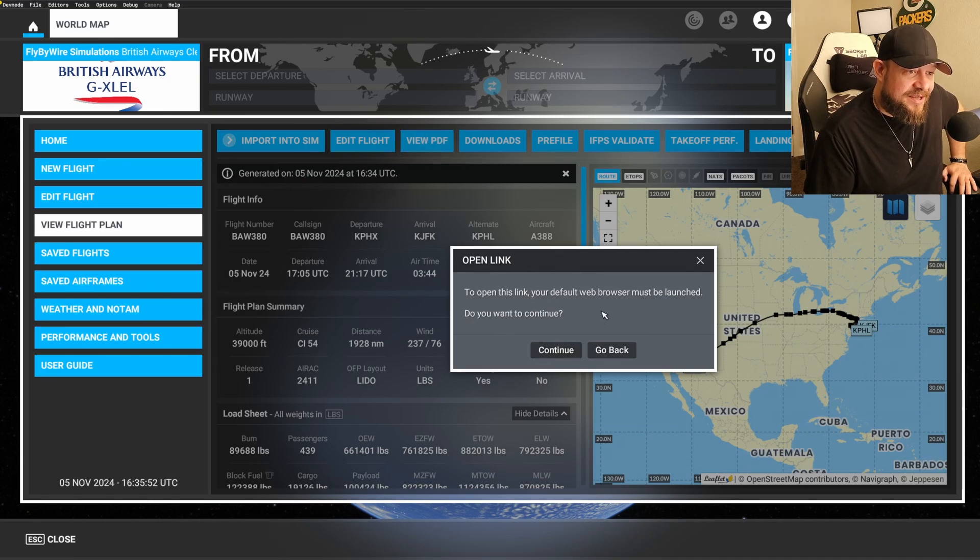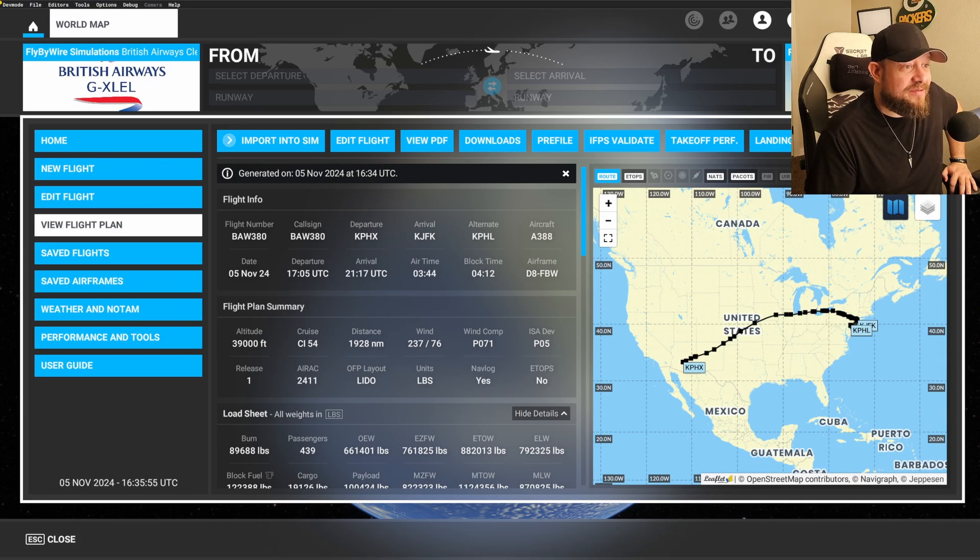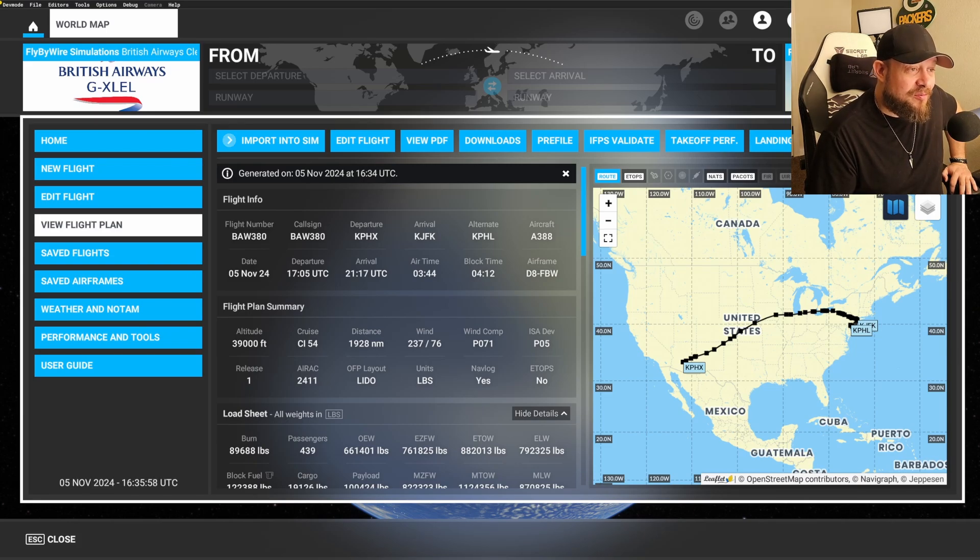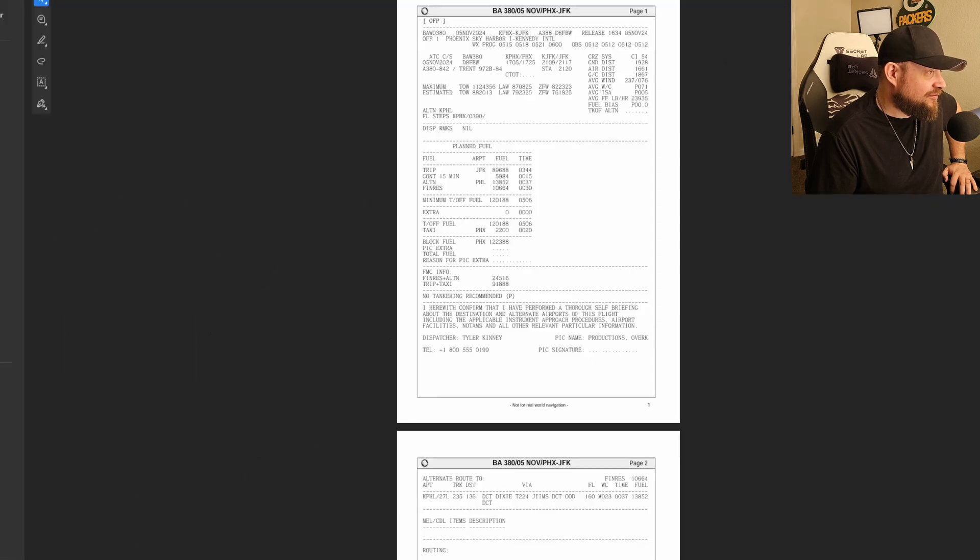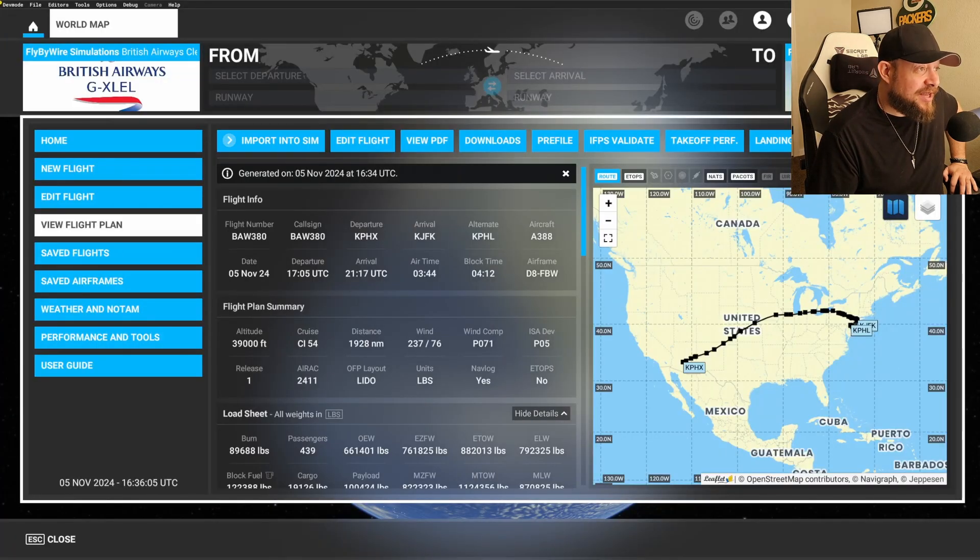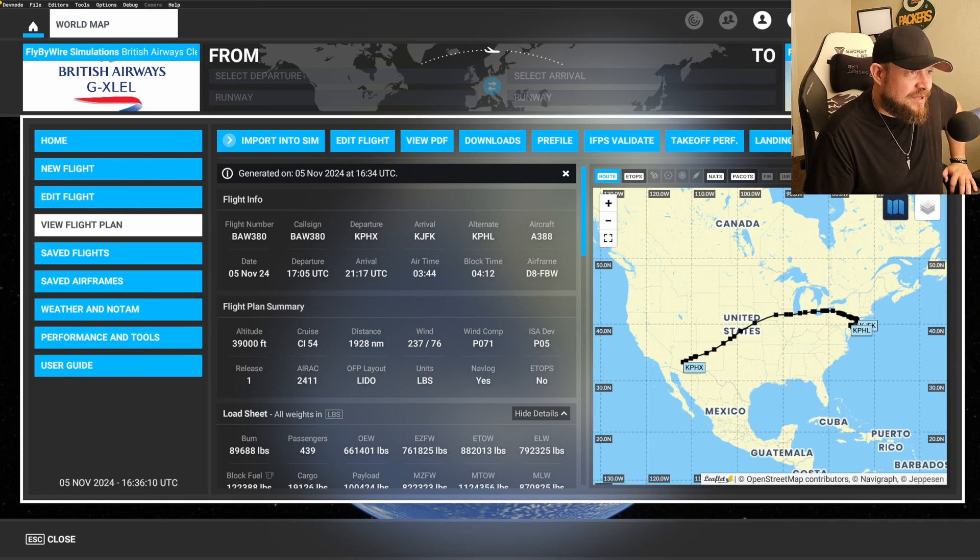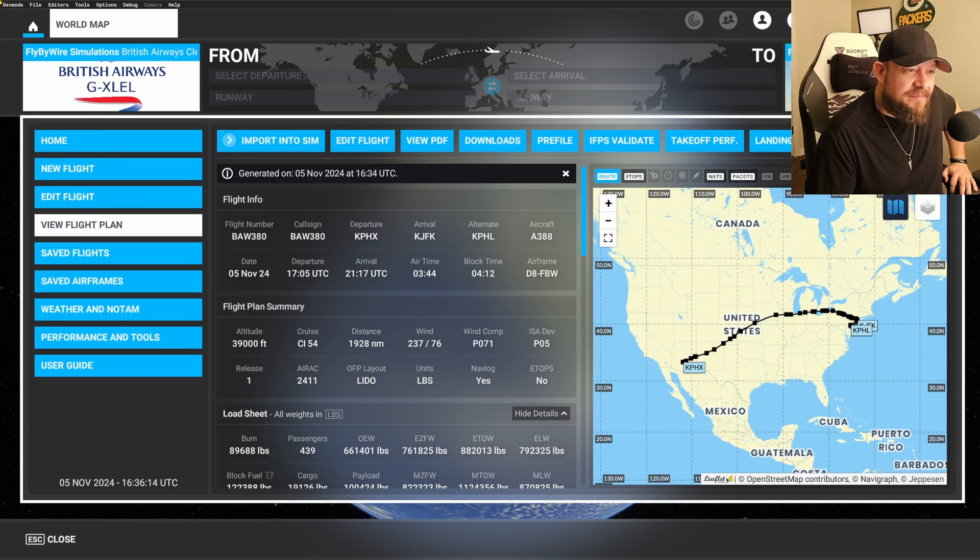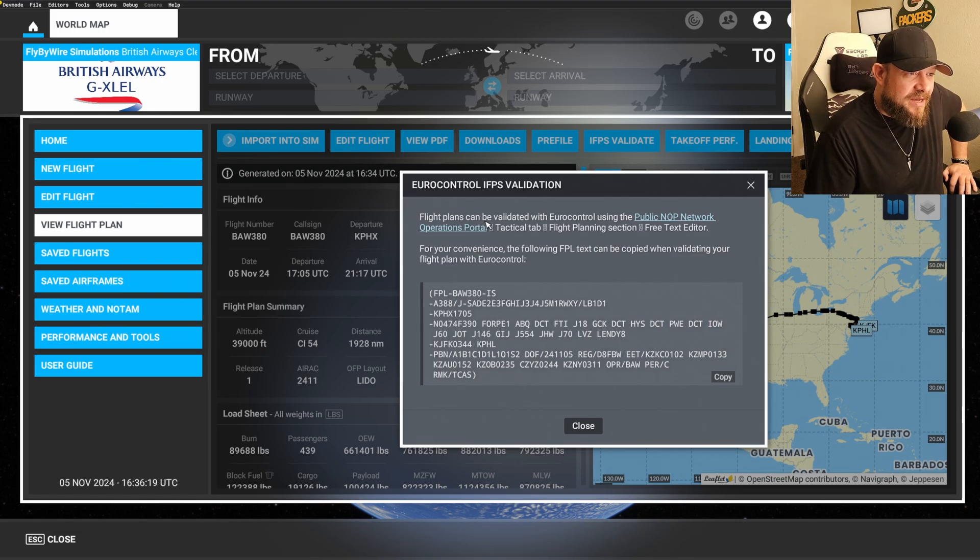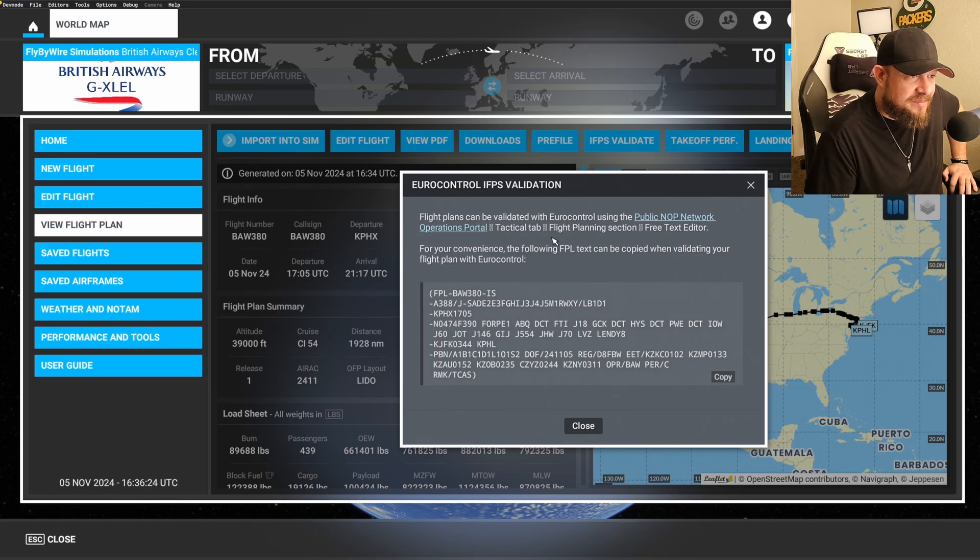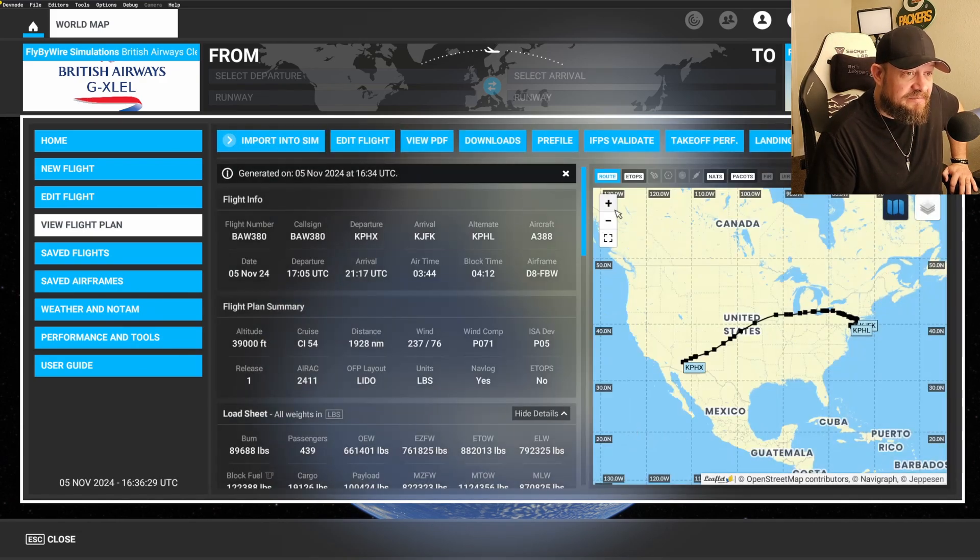I'll be damned. To open this link, your default browser must be launched. Launch it. And it launches the browser. Sick. So if you want to use the PDF, you still can. So that's pretty awesome. And yeah, it just launched Google or Chrome. And then there was something else I wanted to do. What's IFPS validate? I don't know what that is. Flight plans can be validated with Euro control using the public NLP operations network. For your convenience, the following flight plan can be copied. Alright. There you go.